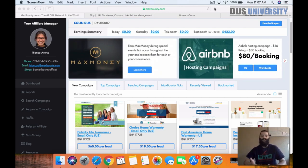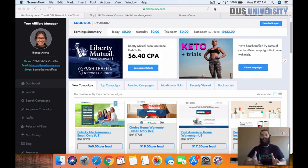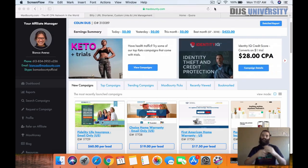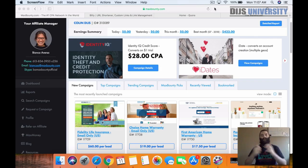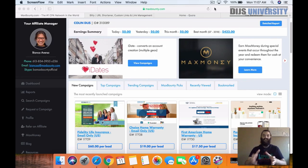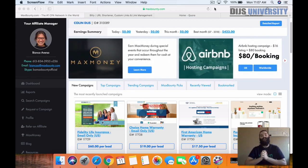If you guys are just tuning in, I'm going to show you guys how you can make $100 per day promoting Max Bounty CPA affiliate offers on places like Quora, which is a question and answer platform that a lot of people are using, especially in the United States, to ask questions, answer questions, and get good feedback on different products, niches, and subjects. It's a great way to utilize your time and get free traffic directed back to affiliate products to make some extra income.